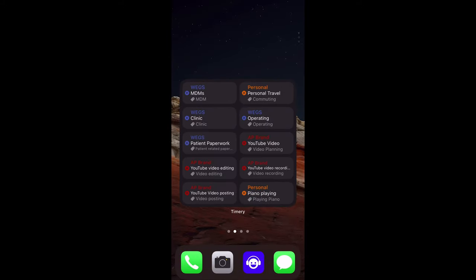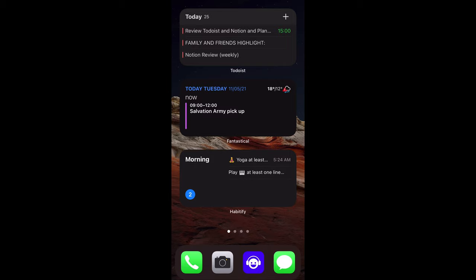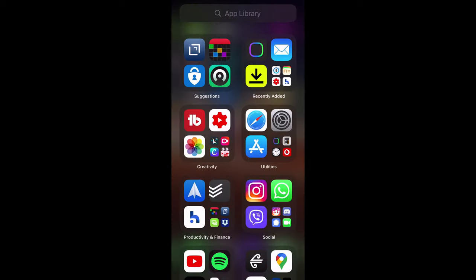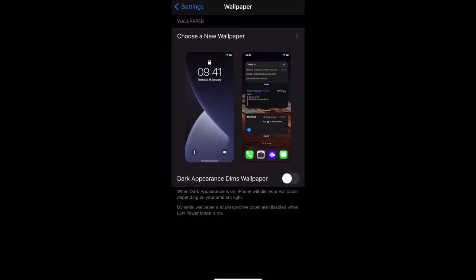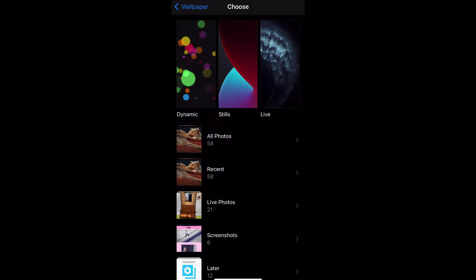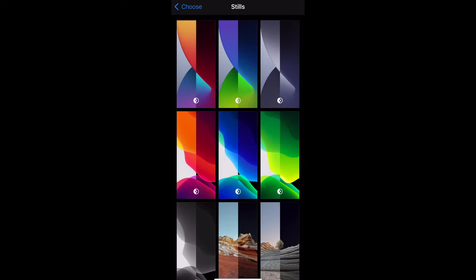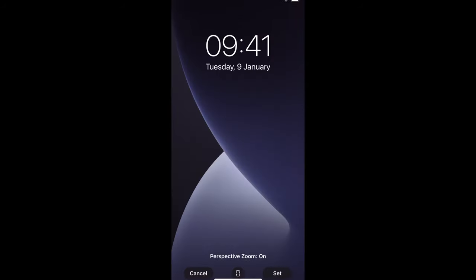The first step is choosing your wallpaper. Go into your Settings, then down into Wallpaper and choose a new wallpaper. Go into Stills and choose a wallpaper. There is always a Perspective Zoom option that is on by default — you need to turn it off. It has to be off because it creates the impression of a 3D screen, and this application doesn't work as well with it on — you might see that it's not completely clear and that there's an image above it.